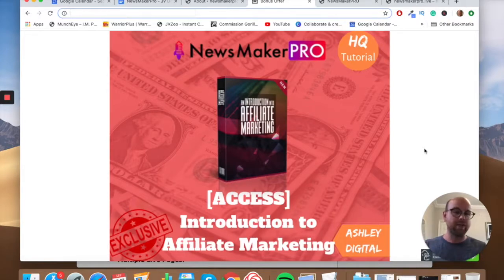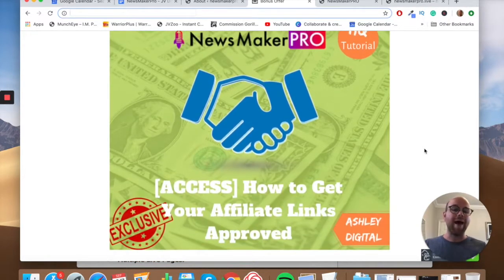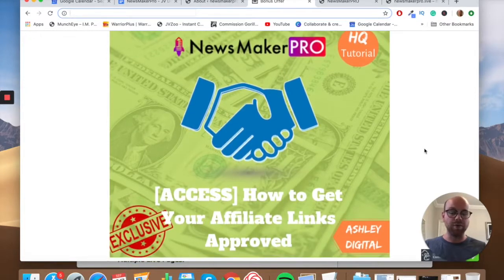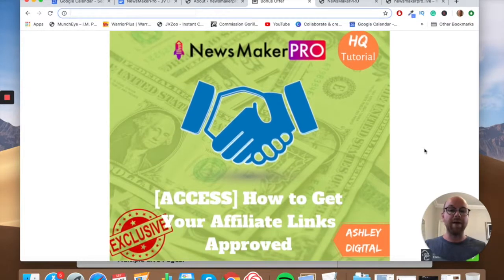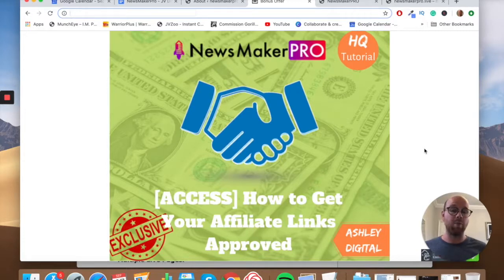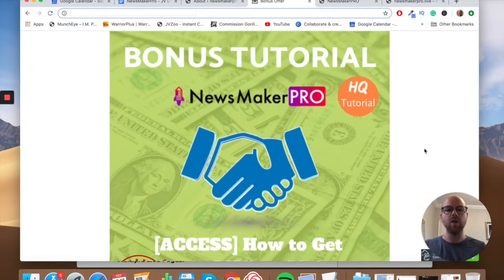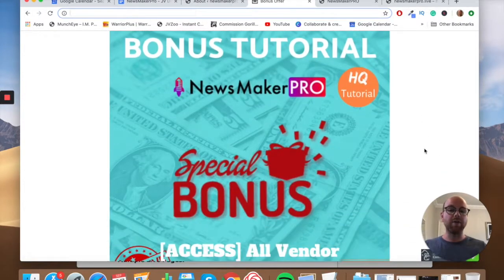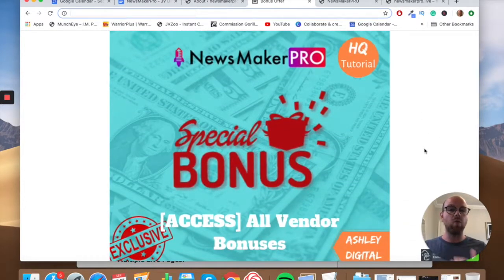Bonus number three is an introduction to affiliate marketing. This is a course I've made myself — again exclusive to me — that gives you a full introduction to what affiliate marketing is, how to get started, and most importantly how to start making money with it. You can watch this course and then you'll already have your affiliate links ready to put into the articles that Newsmaker Pro creates. Bonus number four is how to get your affiliate links approved — a big issue many newbies face — with a hack for getting approved much quicker so you can start making commissions faster.